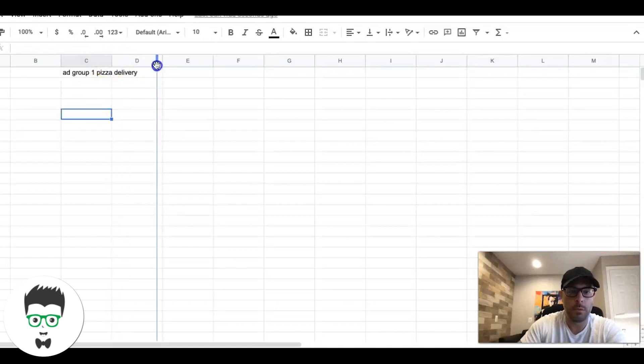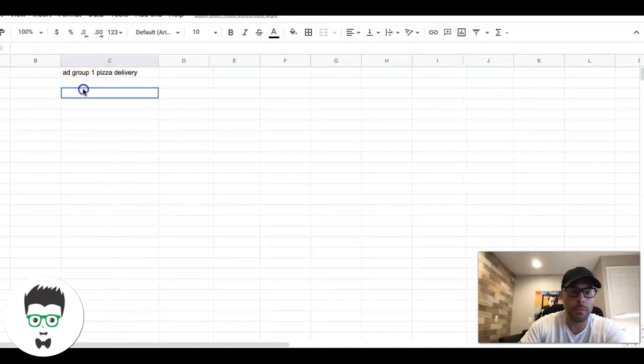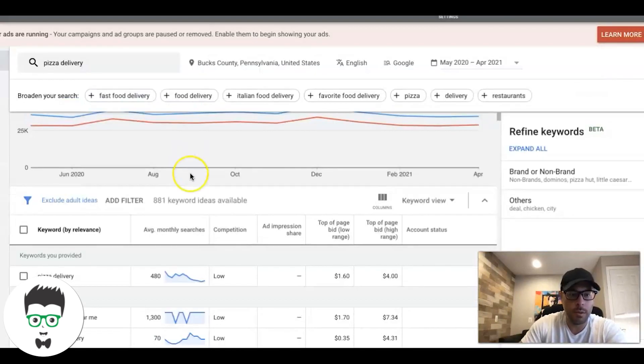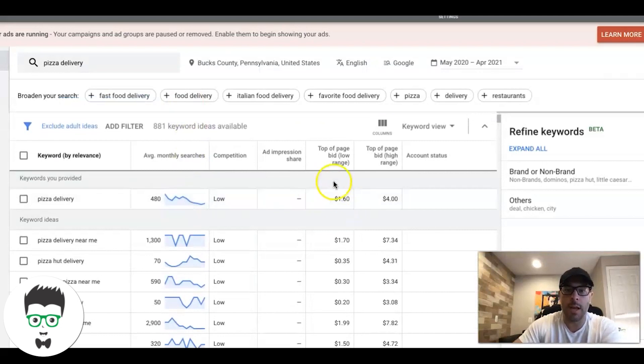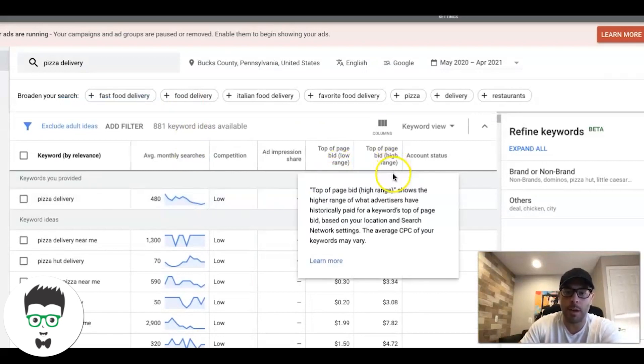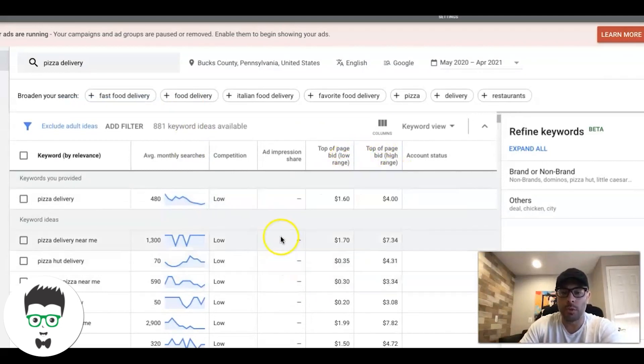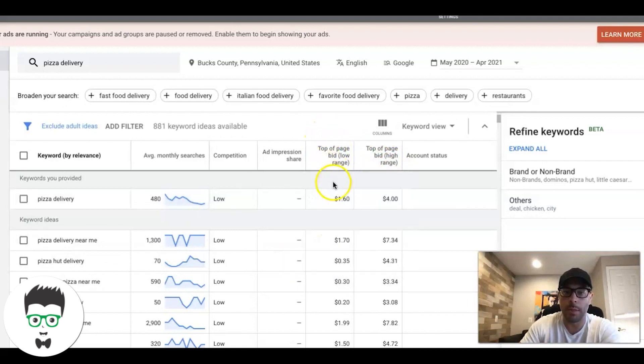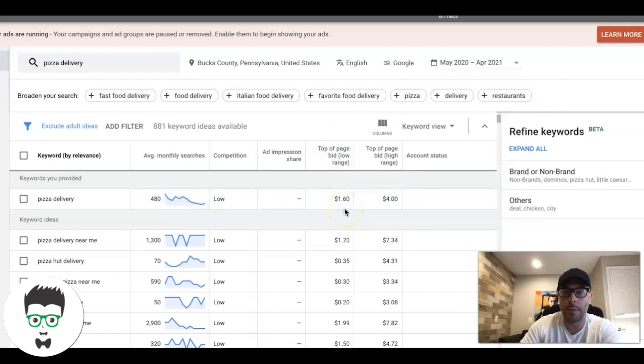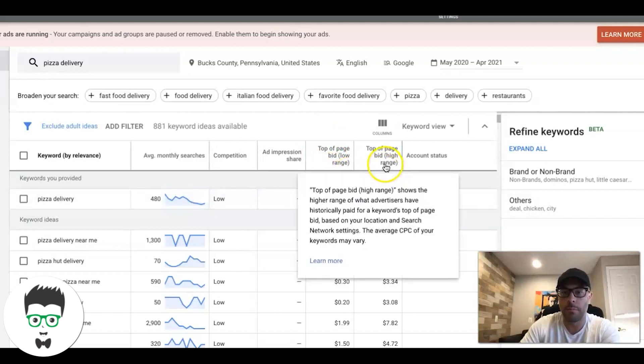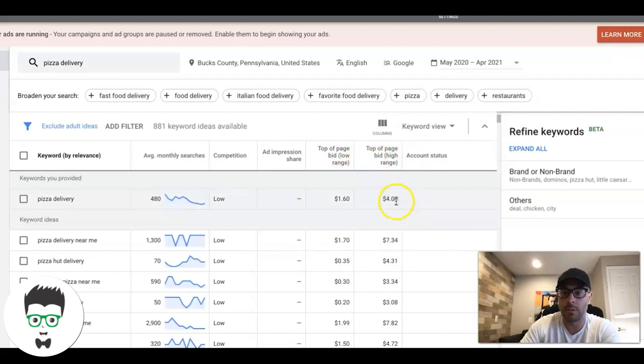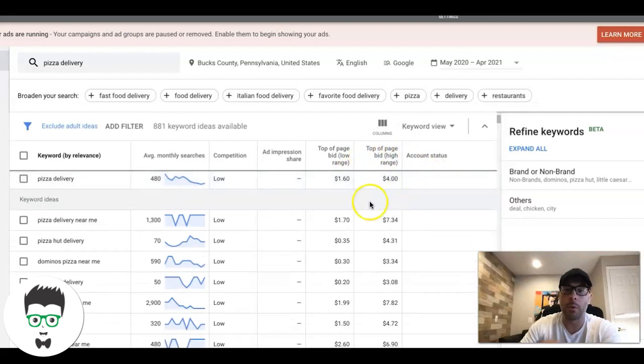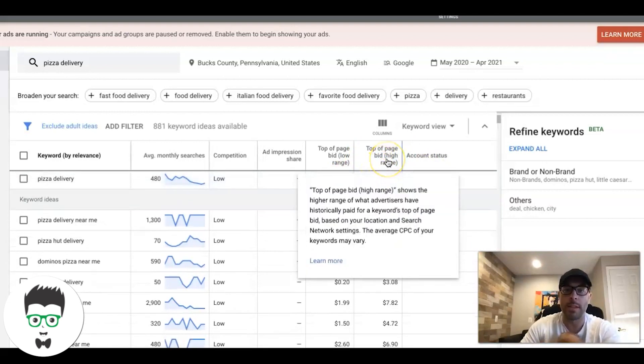We're going to look at top of page low range and top of page high range. There's two different ways you can do this. Google's telling you this is the lowest you can bid to show up at the top of the page, and if you want to be at the top of the page aggressively, this is what you should be bidding. I personally always go top of the page because I need to get leads quick for my clients.